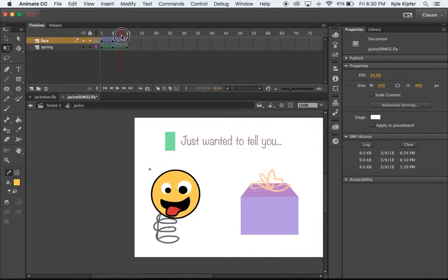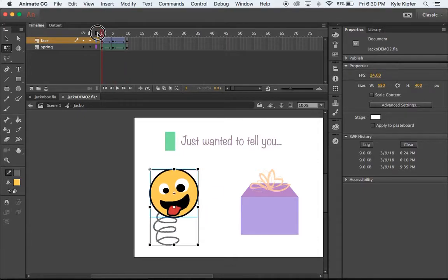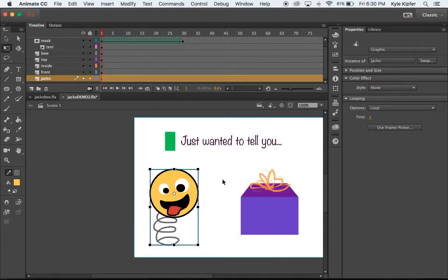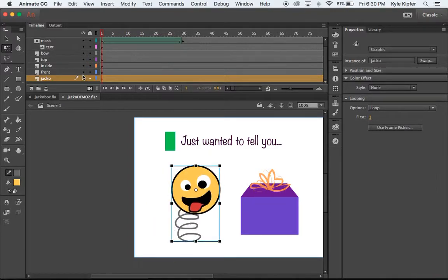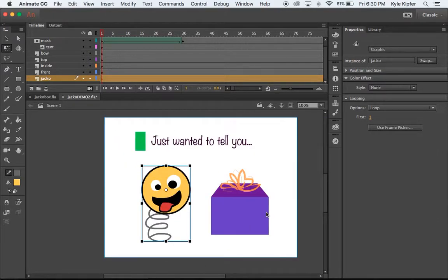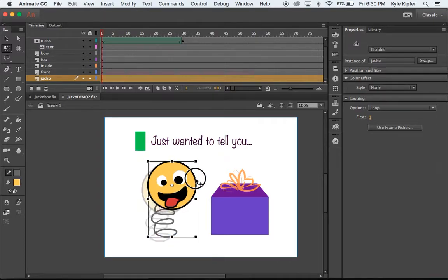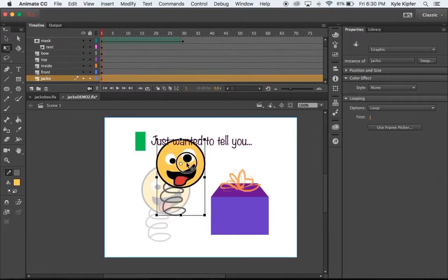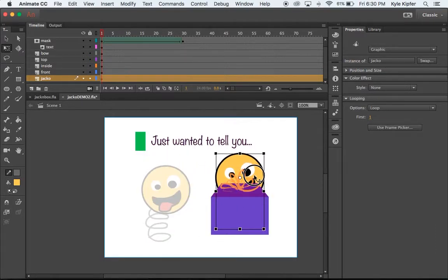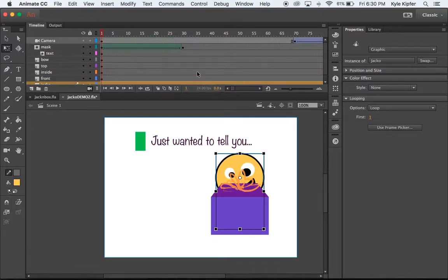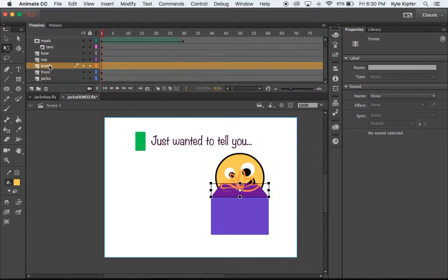We'll add classic tweens for the movement of the face, so it moves back and forth while the spring squishes down. That's getting the movement for our jack-in-the-box. Our jack should be on the bottom layer of the whole project right now. We'll reorganize the layers a little bit. We want him underneath the front, but over the top of the inside of the box — the inside of the box needs to come down.